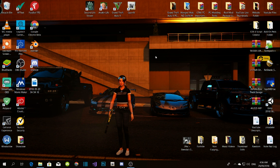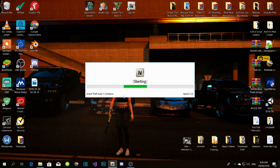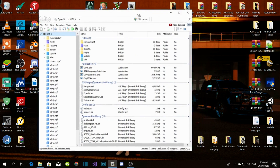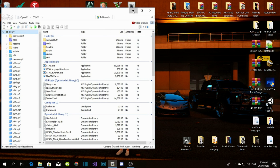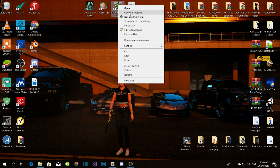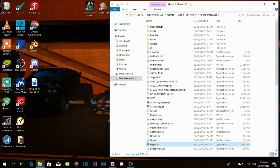Let's get straight into it. You're going to need OpenIV — that's the most important thing for all add-on peds. Push the Windows key and wait a few seconds, then minimize. Right-click on your GTA V game, click 'Open File Location,' and slide it to the side.